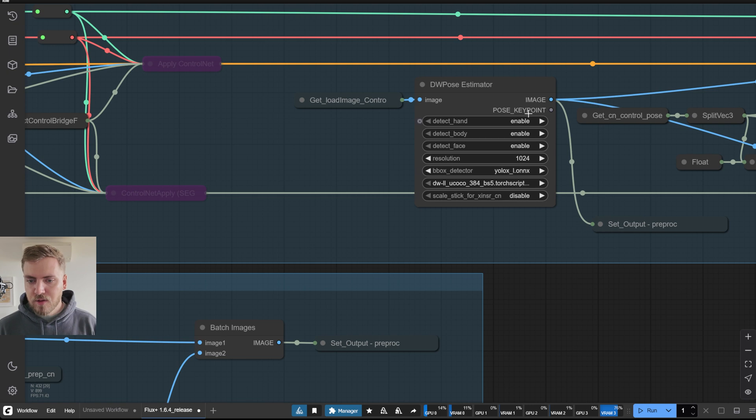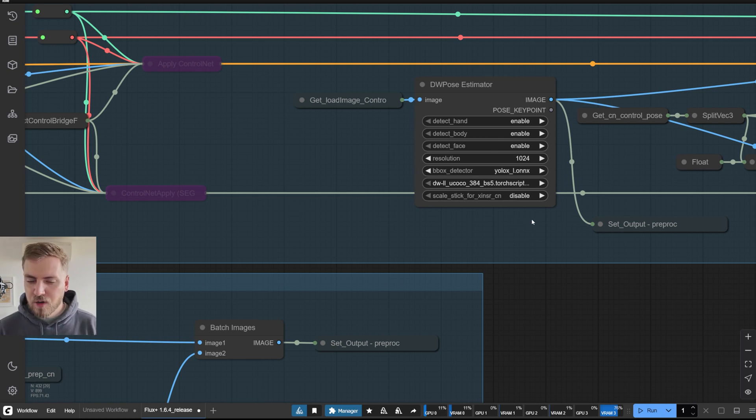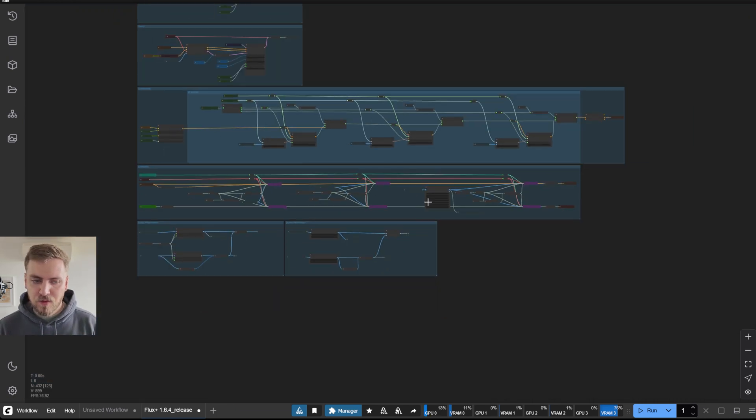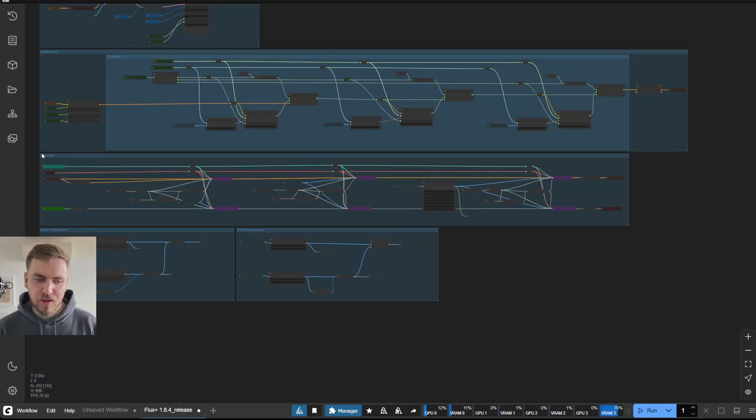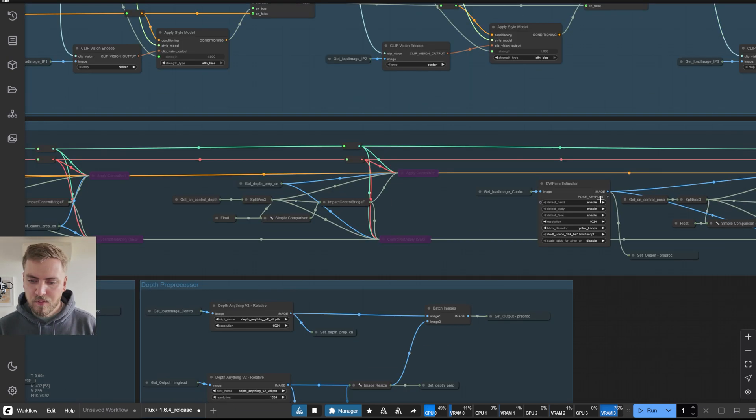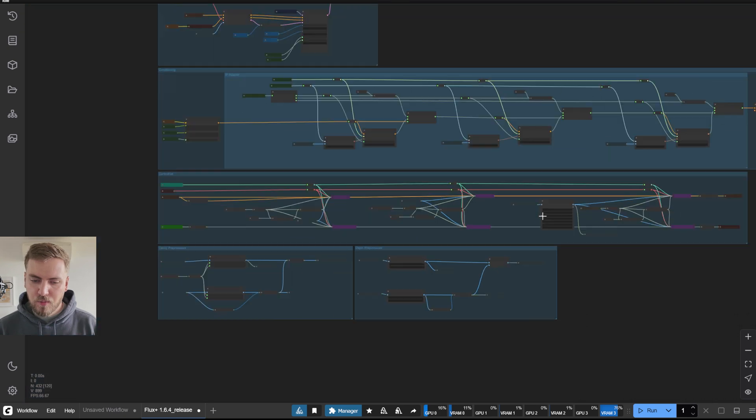I just left it like this, because I wouldn't be changing it very often. But if you do need to change anything, just come find it in the control net section here.